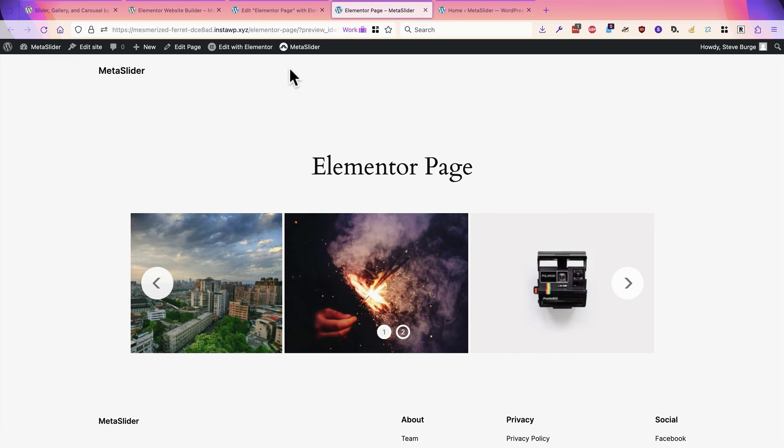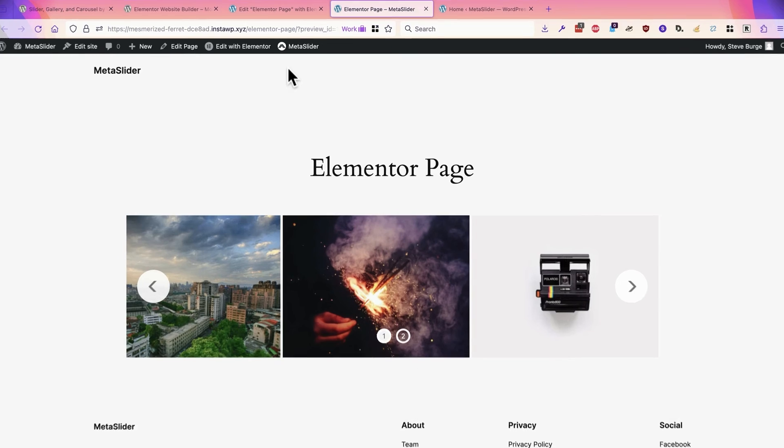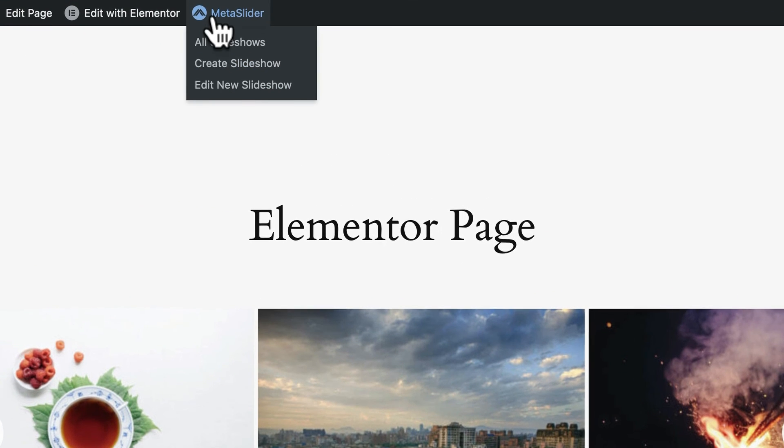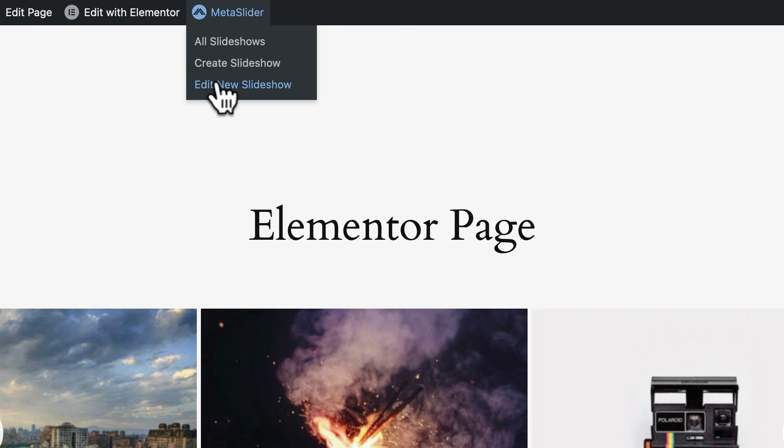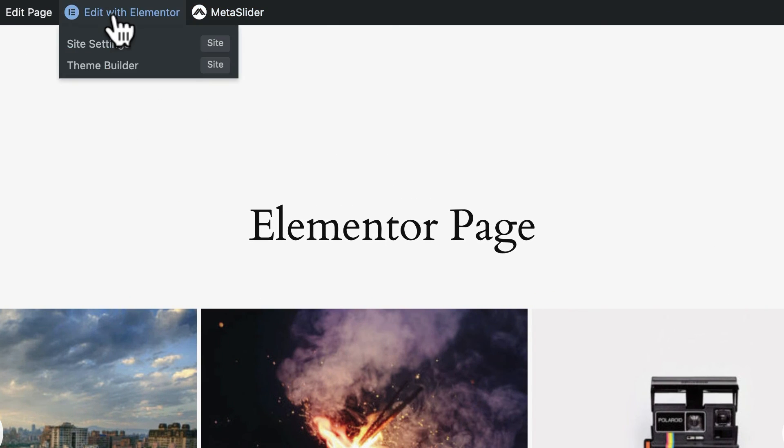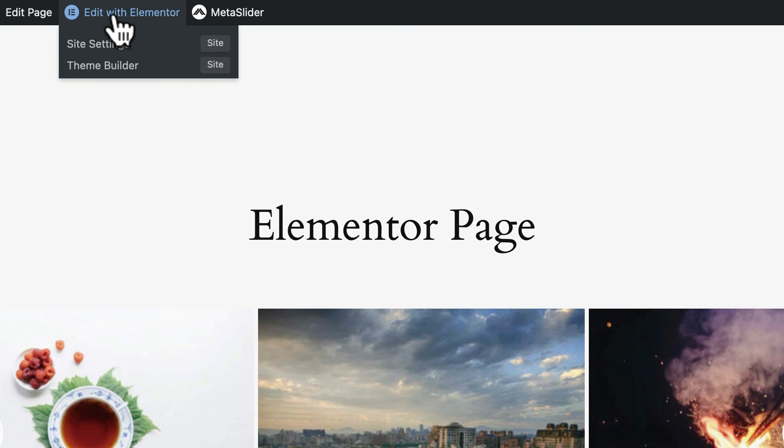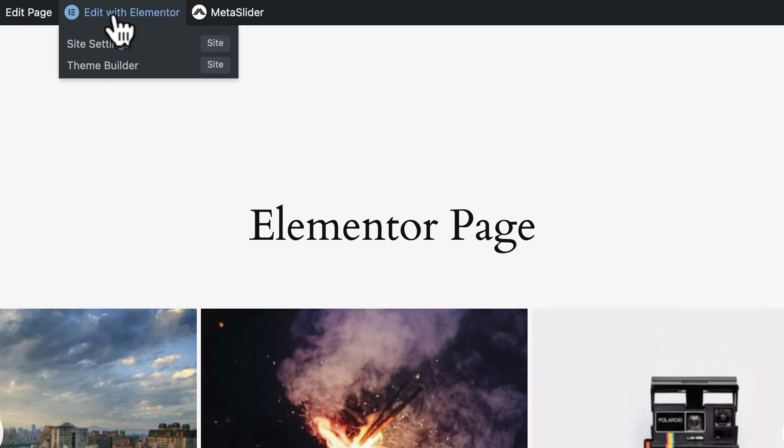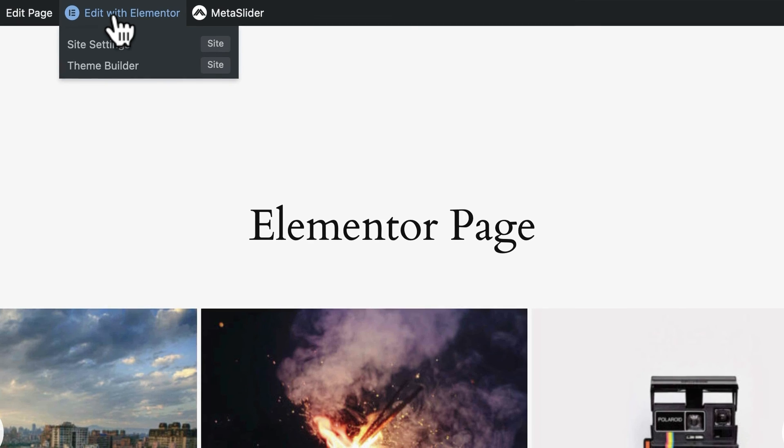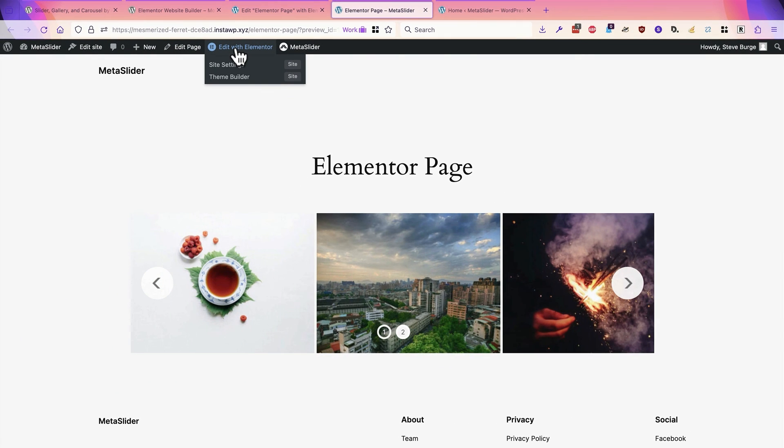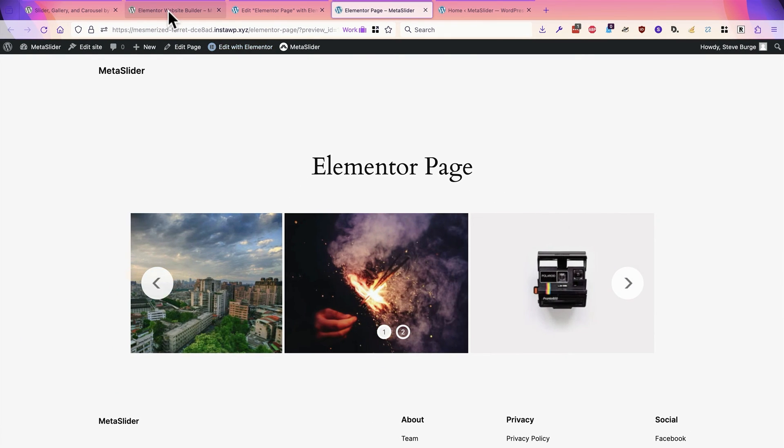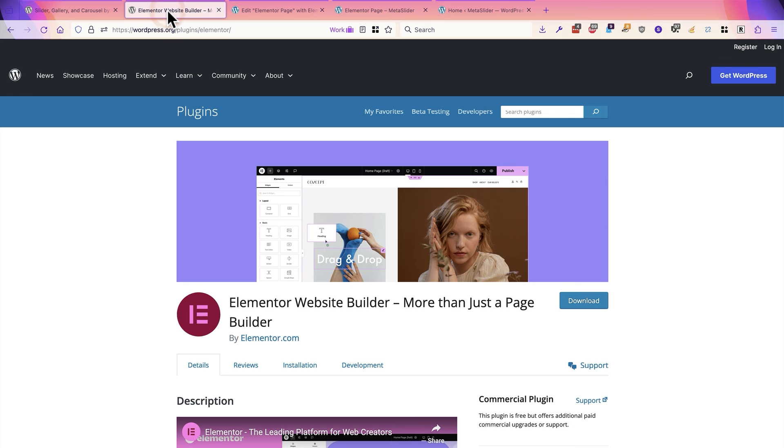So if you do want to change the look and feel of your slideshow, go to Meta Slider and Edit New Slideshow. And if you want to change the location and the layout of your slideshow, go to Edit with Elementor. And you can drag and drop all the different elements on the page. That's why using Elementor and Meta Slider together is such a good combination.